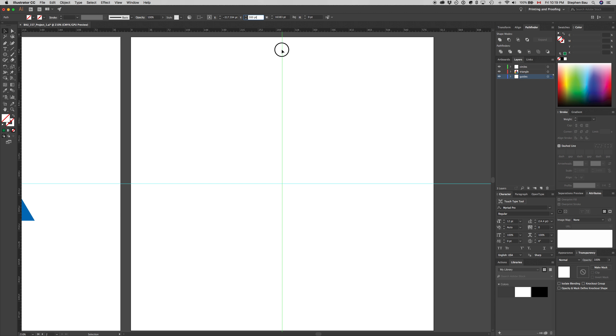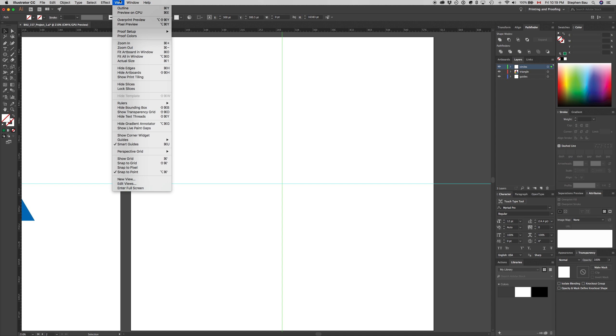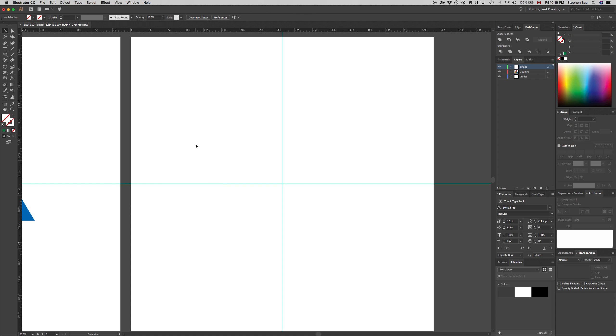Now we can lock the guides again under view, guides, lock guides. We can lock the guides and now we can't select them anymore.